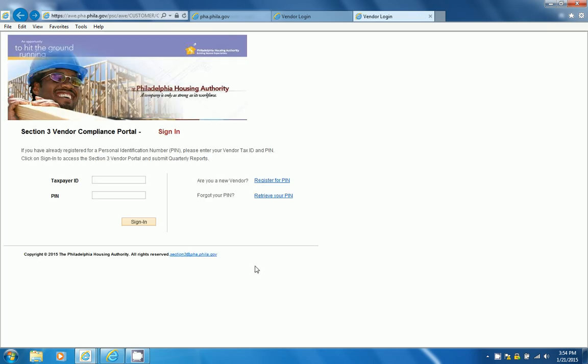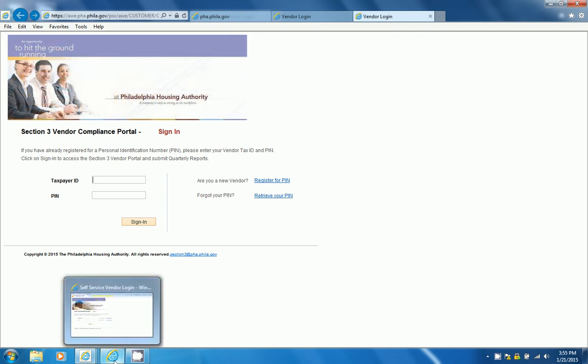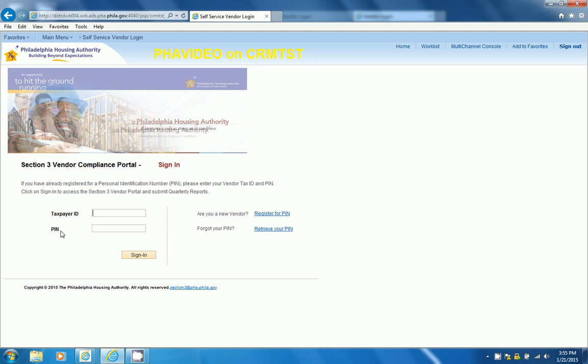This will take you to the Vendor Login page. From here on forward, we will use our test environment with Dummy Data. Here, you will need your Taxpayer ID and a PIN number.